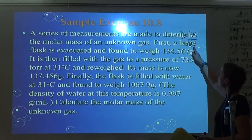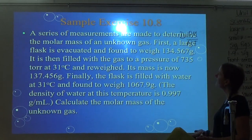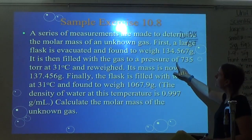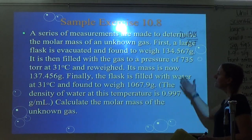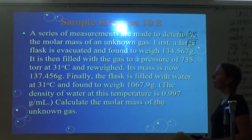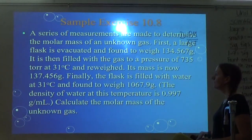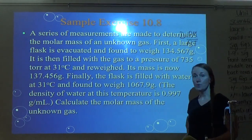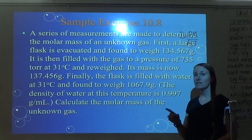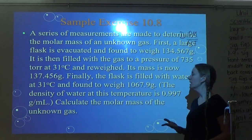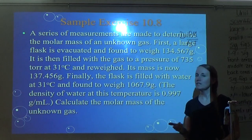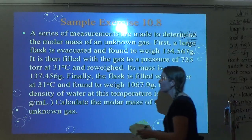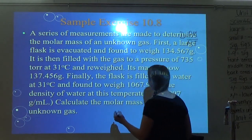A series of measurements are made to determine the molar mass of an unknown gas. First, a large flask is evacuated and found to weigh 134.567 grams. It is then filled with gas to a pressure of 735 torr at 31°C and reweighed — its mass is now 137.456 grams. Finally, the flask is filled with water at 31°C and found to weigh 1067.9 grams. The density of water at this temperature is 0.997 grams per milliliter. Calculate the molar mass of the unknown gas.